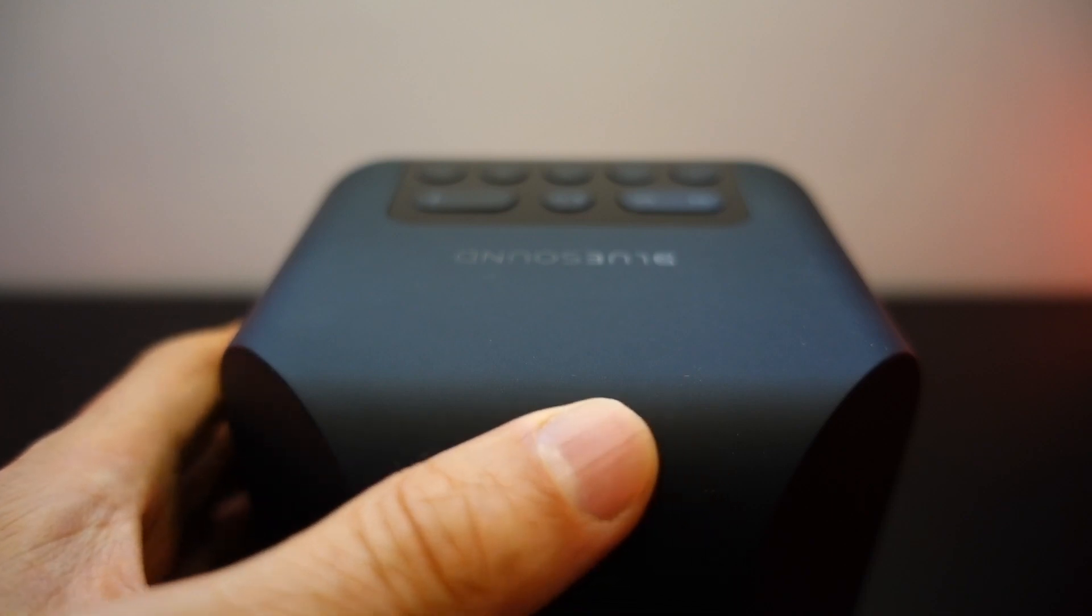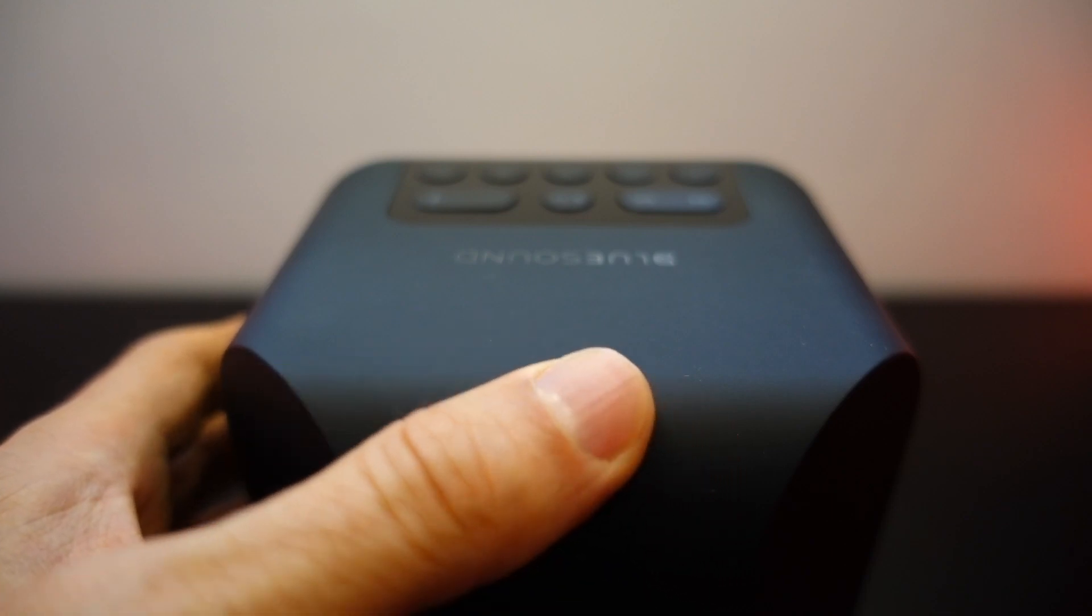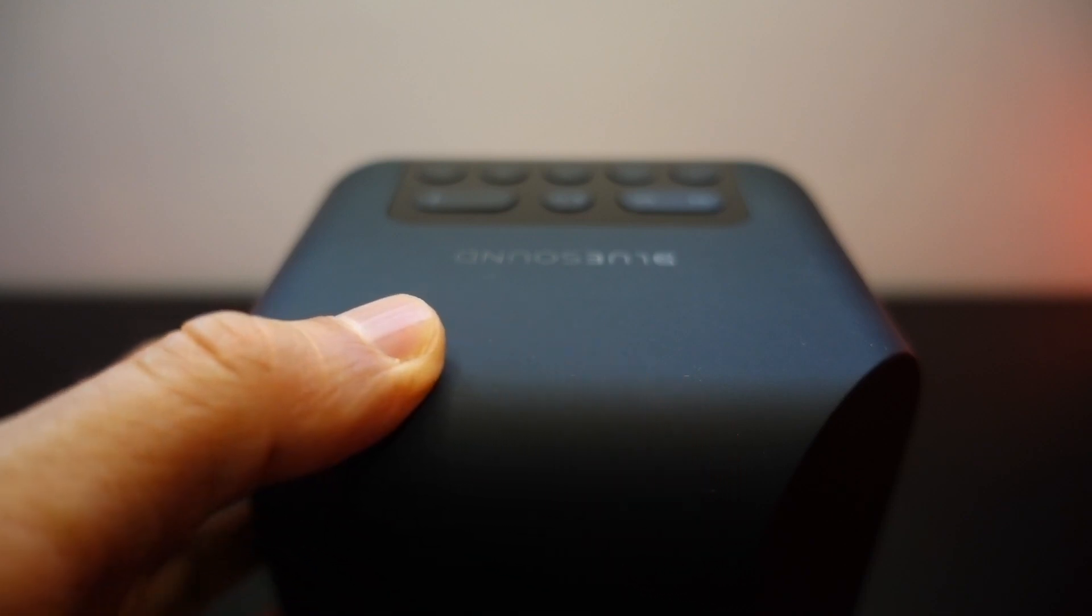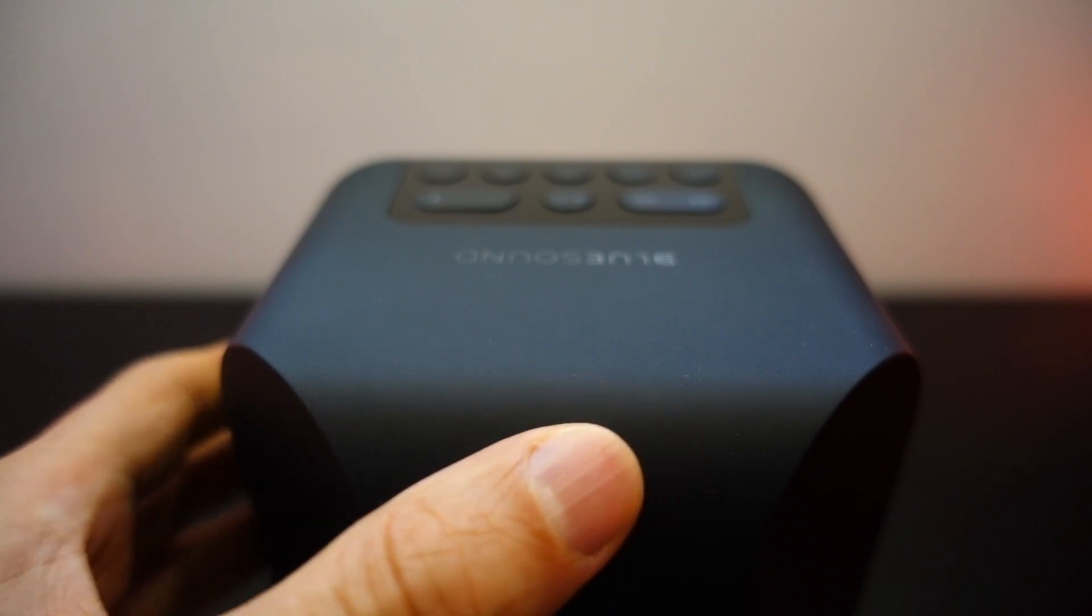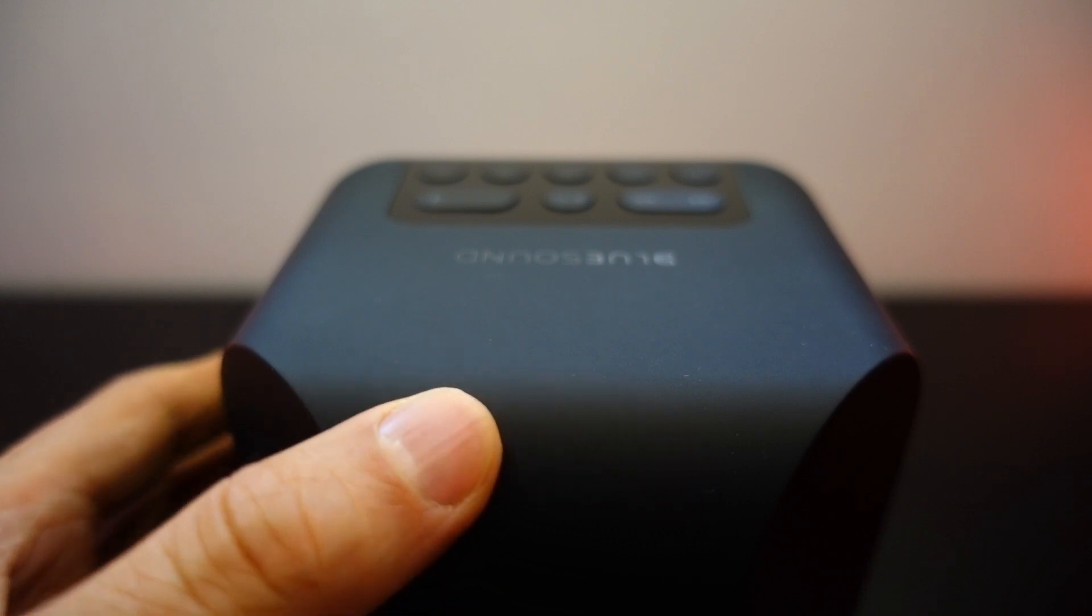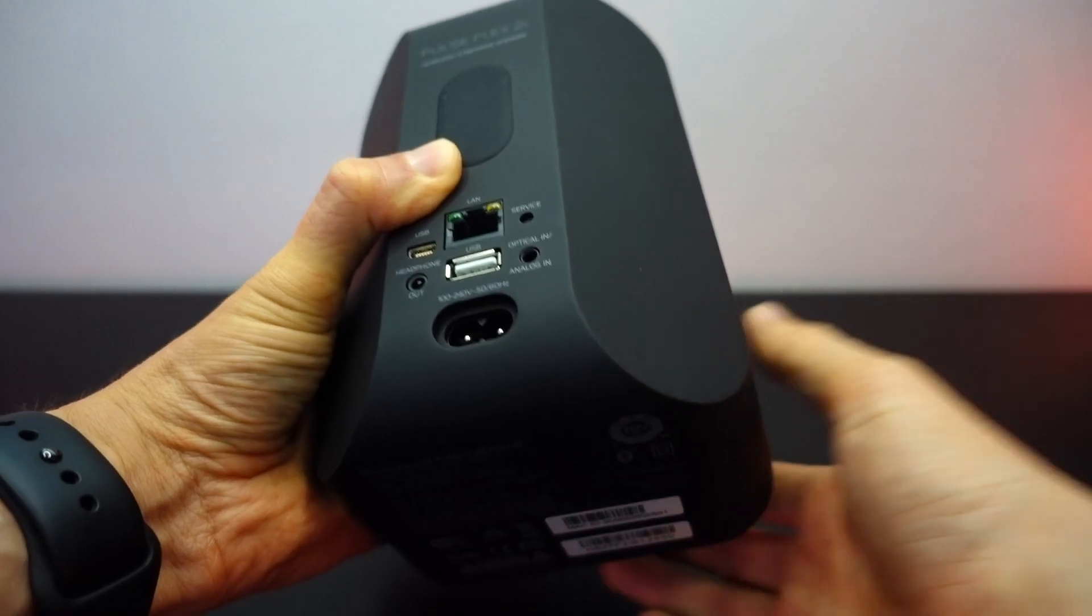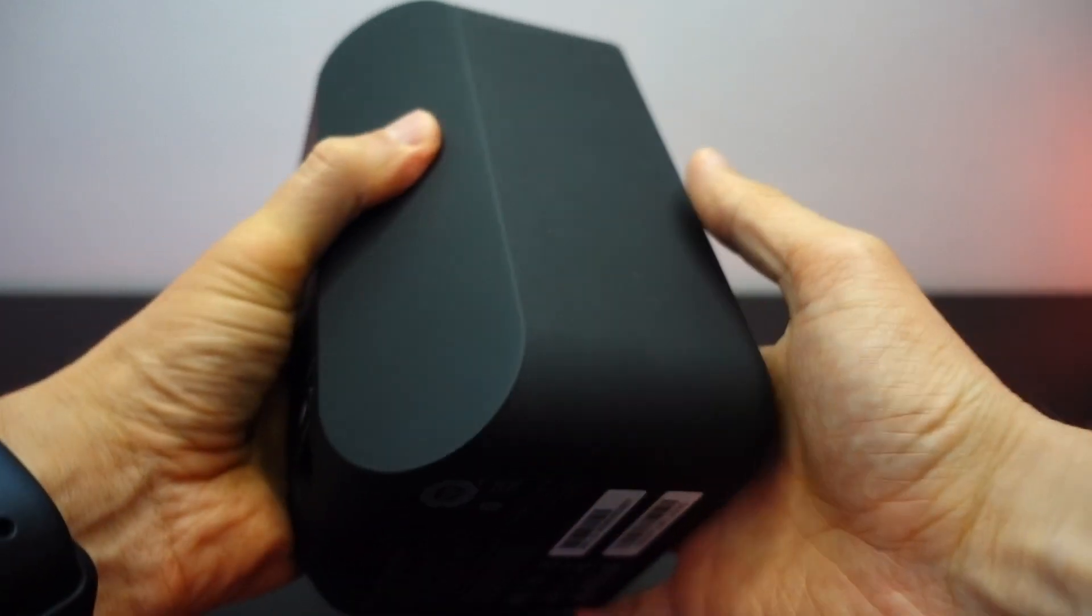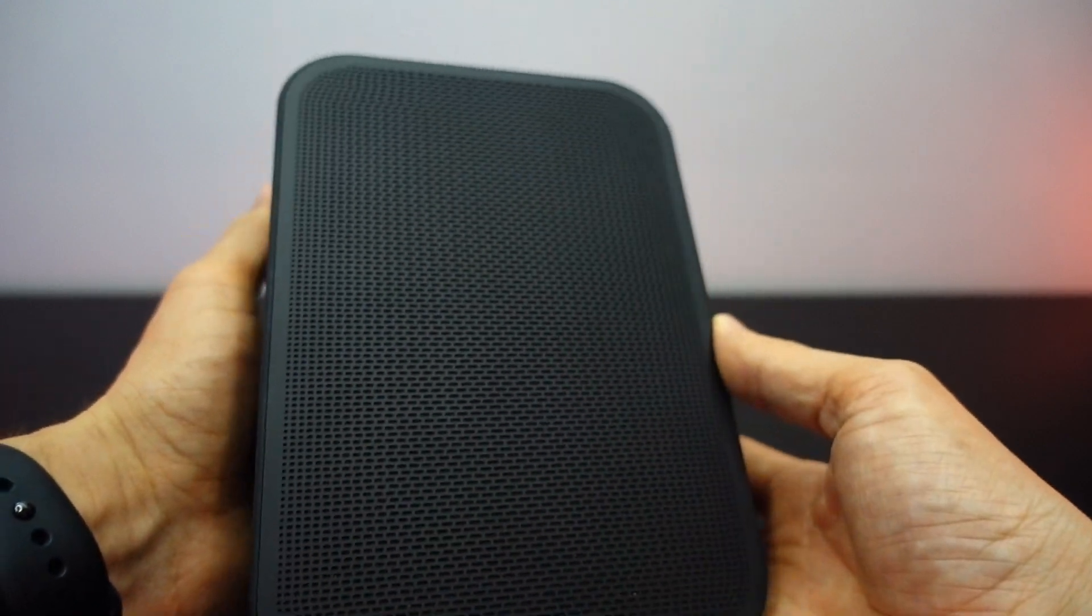I'm not a fan of the soft touch rubberized coating because experience taught me that this deteriorates and turns into a sticky mess within about three or four years. But the speaker is super solid, weighty, and creak free.